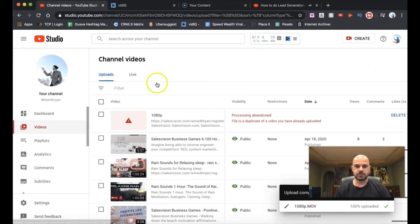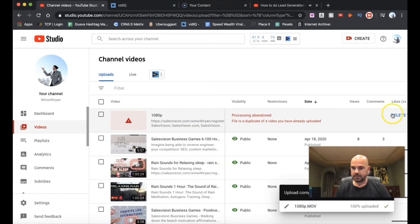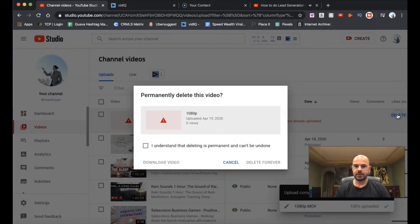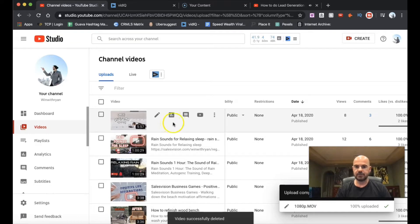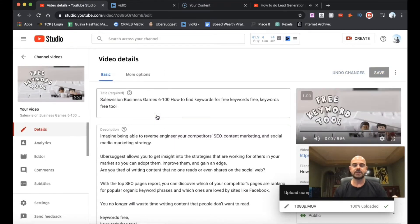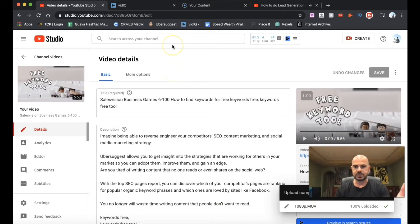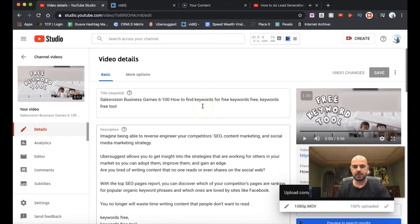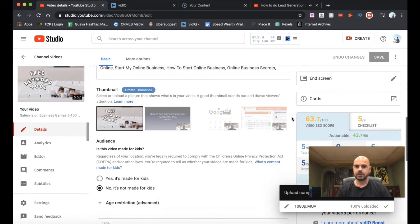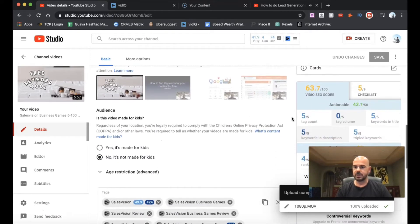We're going to go back over here to YouTube Studio and back to the videos. Since the file was a duplicate, I'll just show you on one of my existing videos. If I click here on this video — which is a free keyword tool, the video I talked about yesterday — that one discusses Ubersuggest on how to find titles, like 'how to generate leads.' So this is my video and this is the stuff I've posted in my description. Going down here, you'll notice my video SEO score is 63 out of 100, which is not bad.